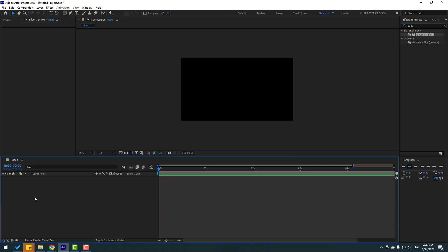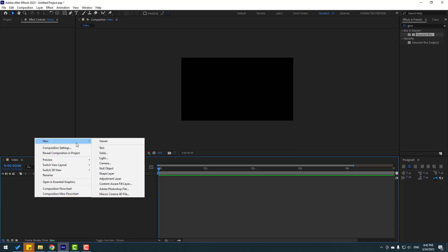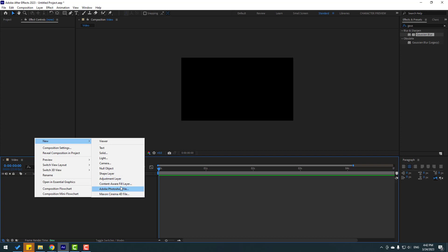Let's delete and right mouse new — there are three more things: content-aware fill, Photoshop file, and Maxon. I will show in the next tutorials how to import and edit Photoshop files or Cinema 4D files.